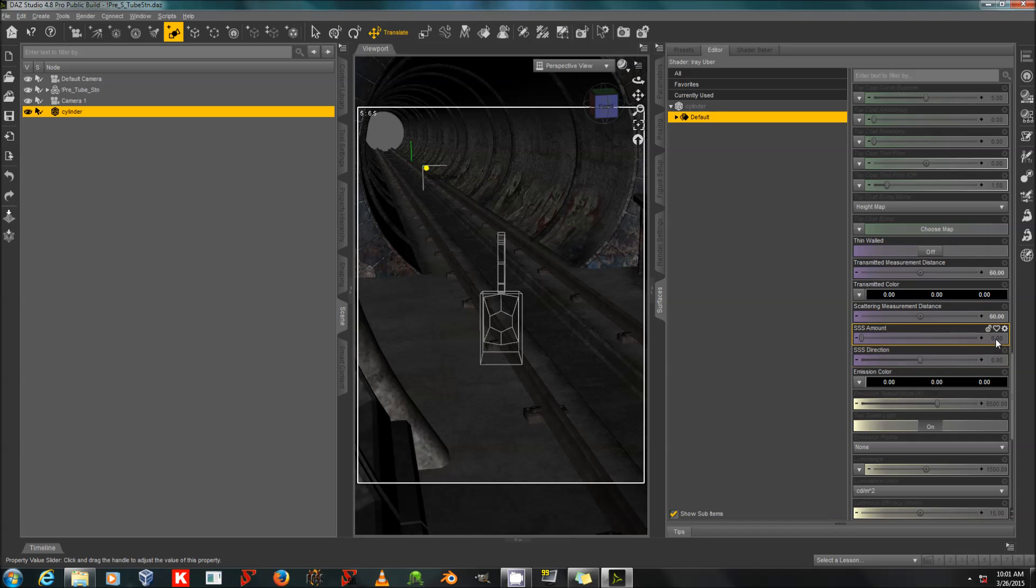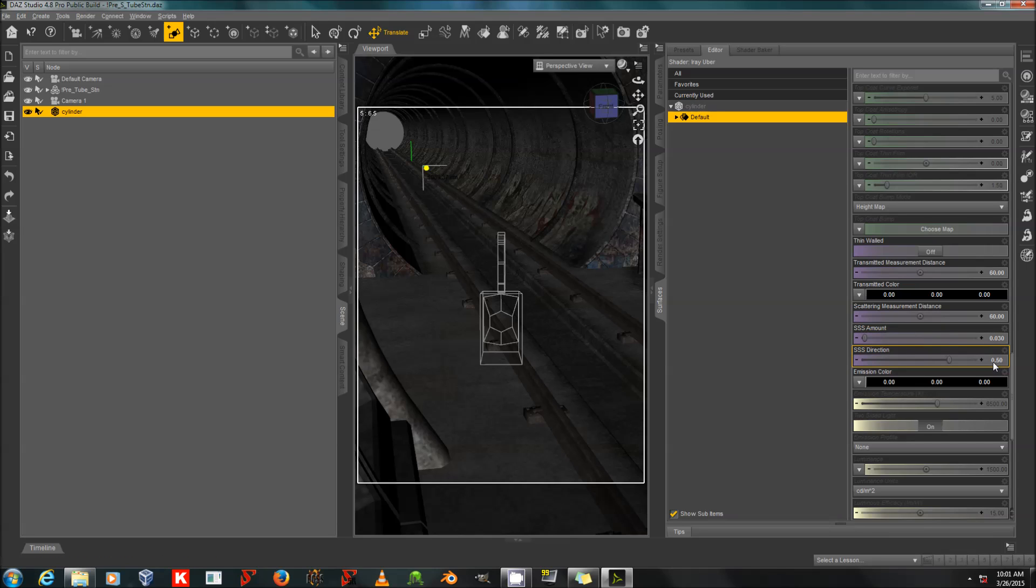I'm going to set the SSS amount at about 0.03 for just a small amount of atmosphere. And the SSS direction I'm going to set to 0.5, which should orient it away from the direction of any light.